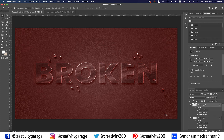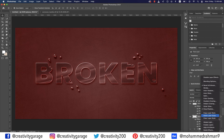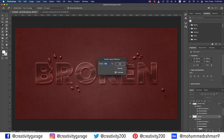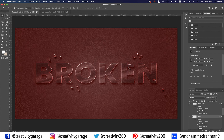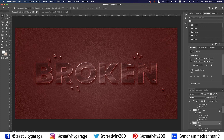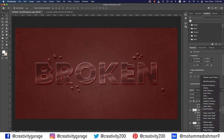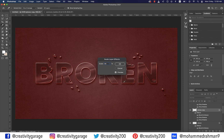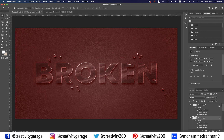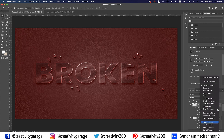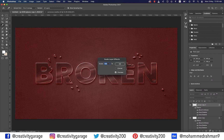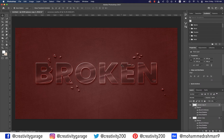At this point the shattered pieces should look like broken pieces of the letters. Go to the pieces layer, right-click the fx icon and go to Scale Effects — change the scale to 50% and hit OK. Similarly go to Pieces Copy layer, right-click the fx icon, go to Scale Effects and change it to 50%. Lastly, go to Pieces Copy 2 layer, right-click the fx icon, go to Scale Effects and change it to 50%.